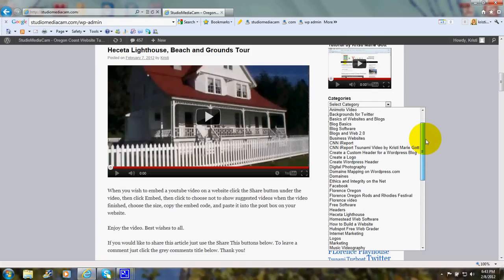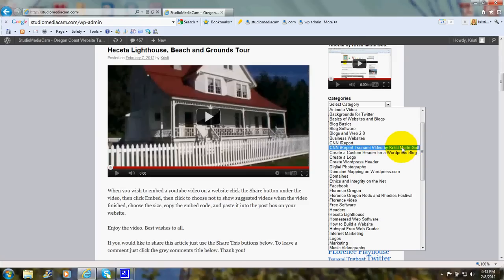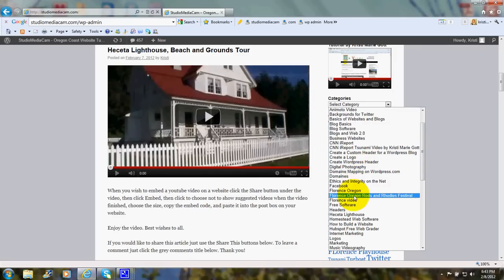If you choose the subject you wish to read about, then all the articles about that particular subject will pop up.